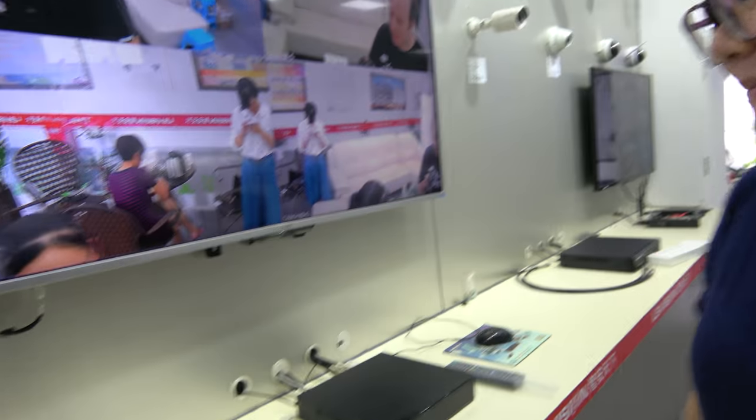So you have many customers asking for more channels? Yeah, for big systems, security systems.